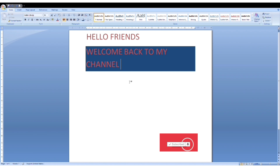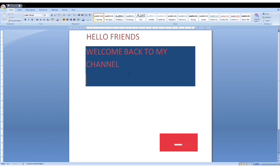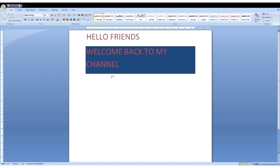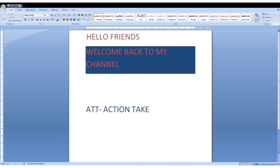Please subscribe to our channel so that you don't miss the notifications. Our channel is the ATT Action Taker Teacher's channel, which is also a YouTube channel.